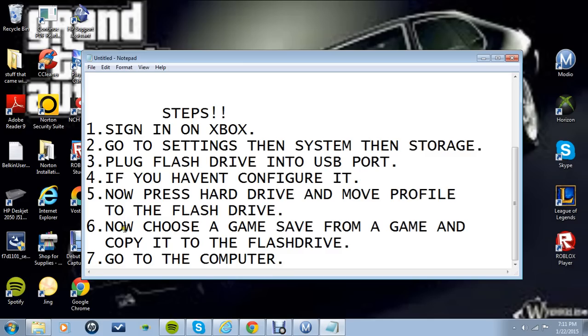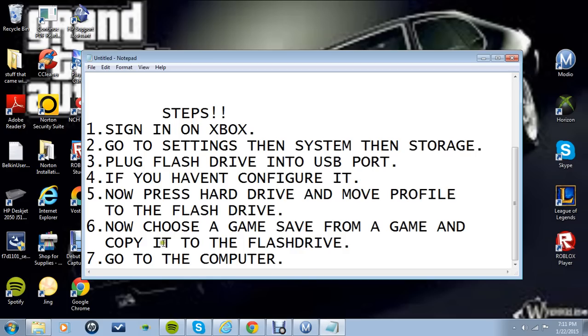Now you're going to want to go onto games still under hard drive and then click the game that you want. Then go to the game save. You're going to click on the game save, copy it to the flash drive. Once you do that, you're off the Xbox and you can shut it off if you want to.